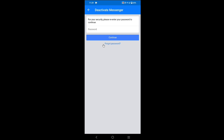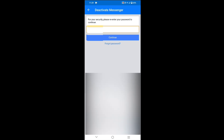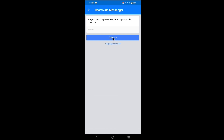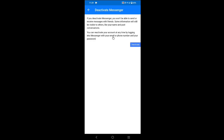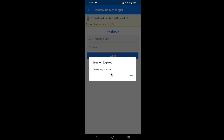Enter your password. As you can see, if you deactivate Messenger you won't be able to send or receive messages with friends. Now tap on Deactivate. As you can see, account deactivation successful — that is, Messenger deactivated successfully.